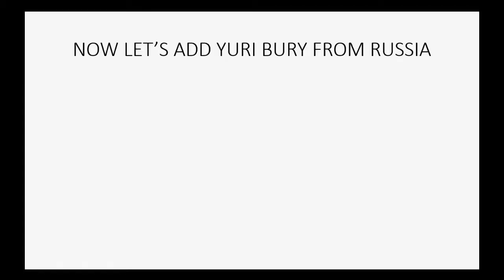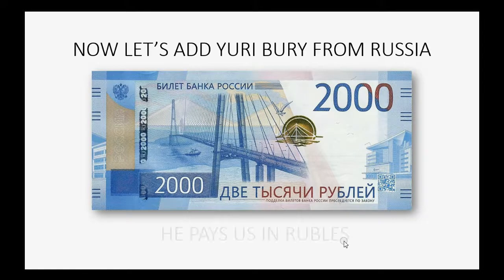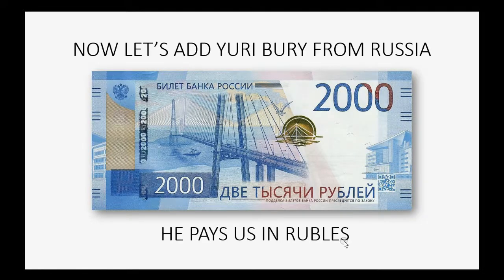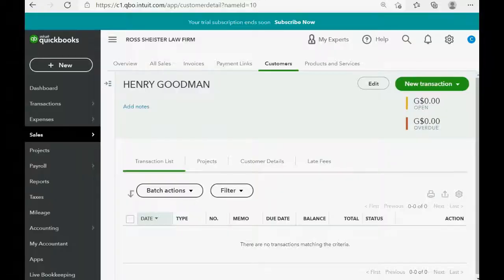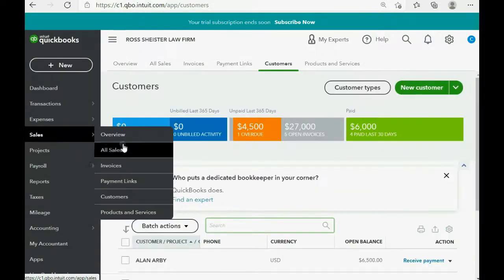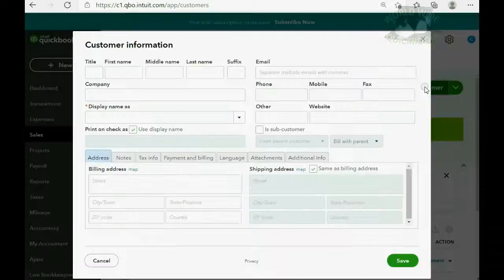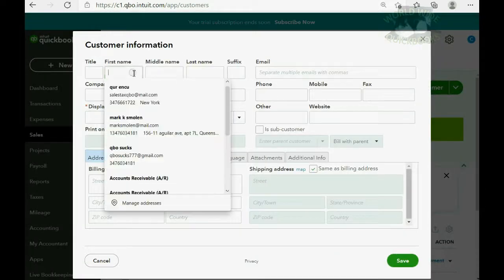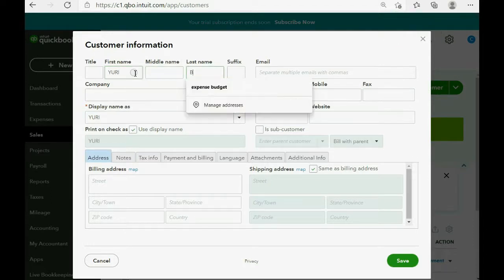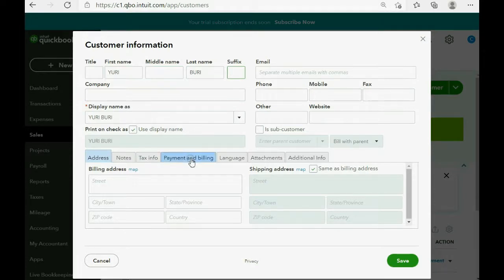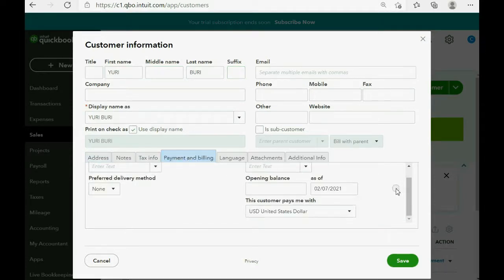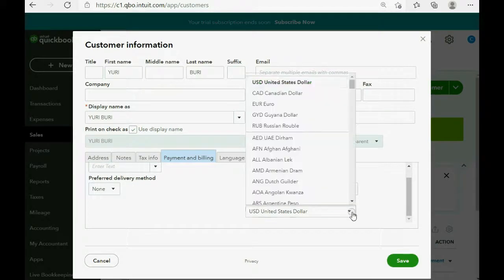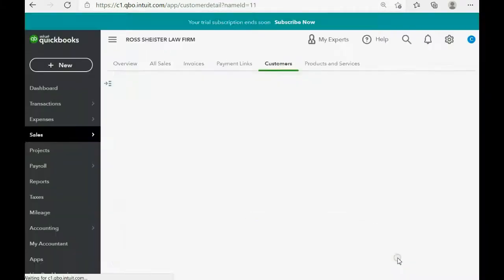Now, let's add Yuri Buri from Russia, and he pays us in Russian rubles. So, we click Sales, Customers, New Customer. But, to make sure we add his currency, we click the Payment and Billing tab. Customer pays me with Russian ruble, right here. Save.